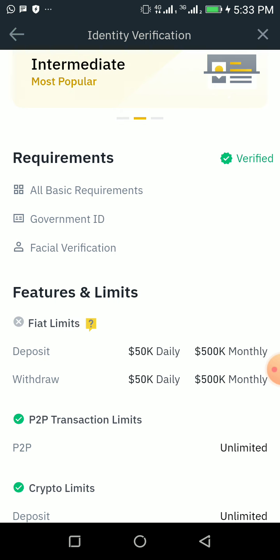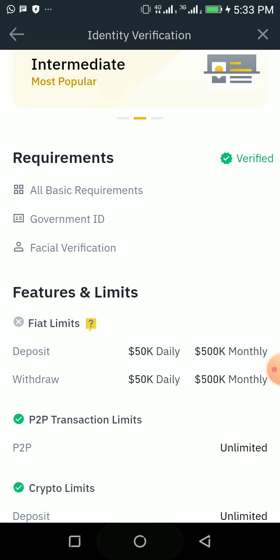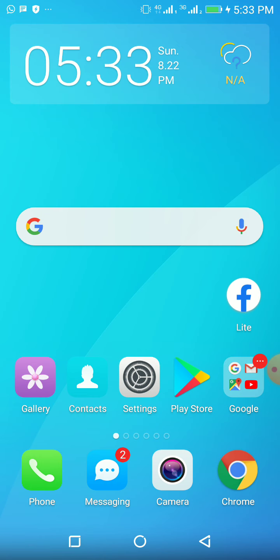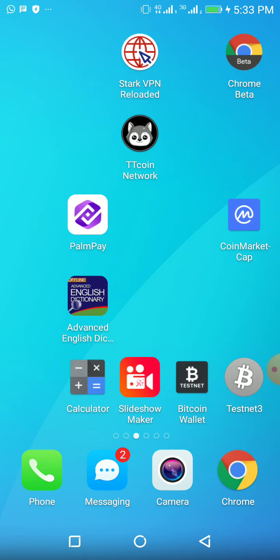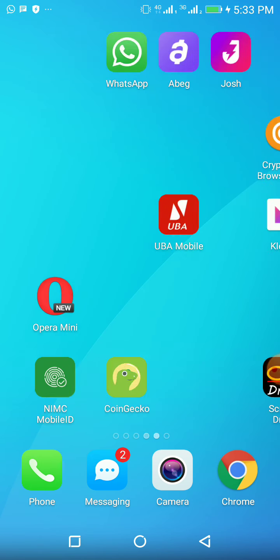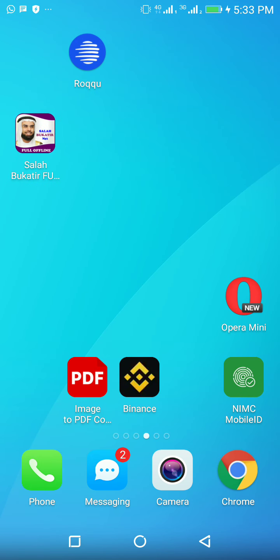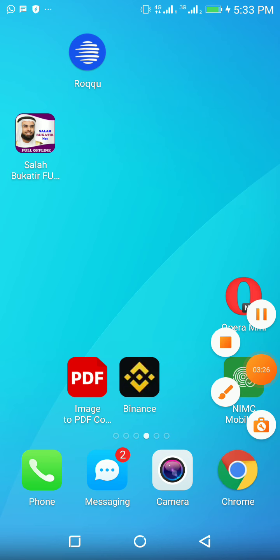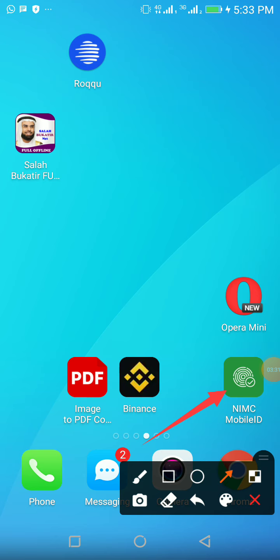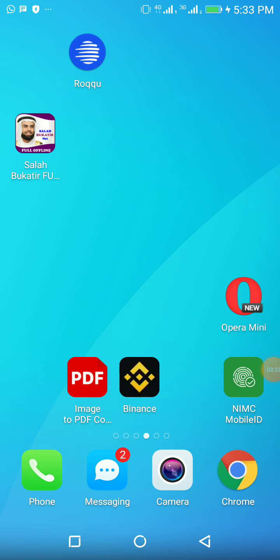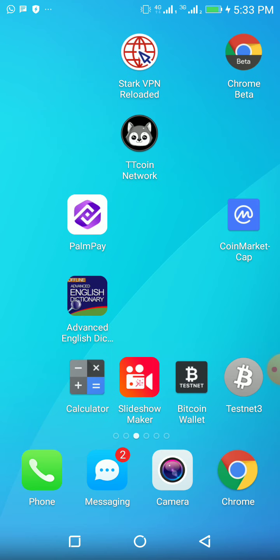Look at it here, you need to download this app. You can get this app in your Google Play Store. You come to your search button like this and search for NIN.